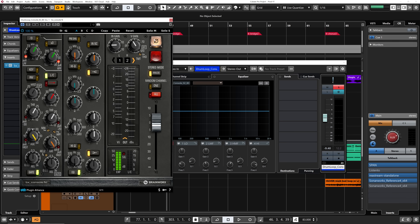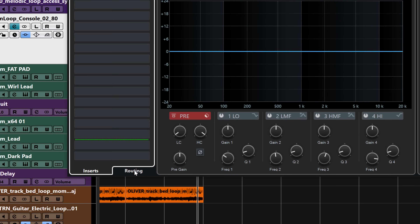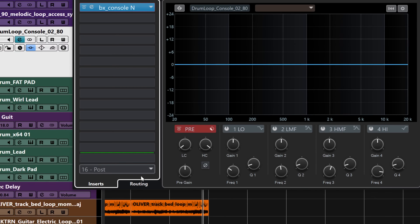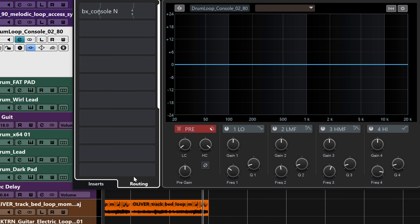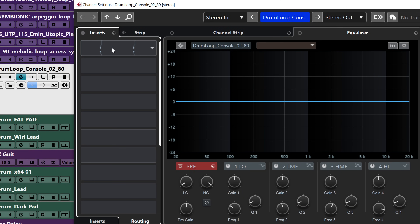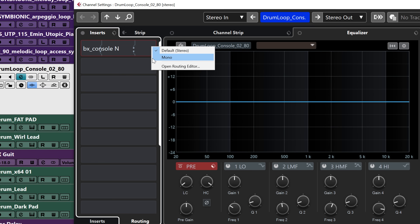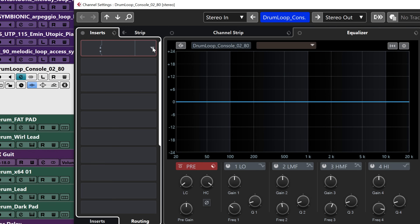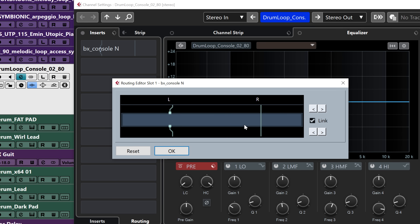I'm going to activate it to start with, and then click on Routing, just below the insert section of the channel settings window. By clicking on Routing, I'm going to have my plugin on the first insert slot and those two little icons, which mean that I can actually apply that first plugin inserted on the first slot to any side of that stereo channel. So I'm just going to click on that small arrow, select mono, and then open the routing editor. Now this plugin is going to be applied only on the left side of this stereo channel, not on the right.